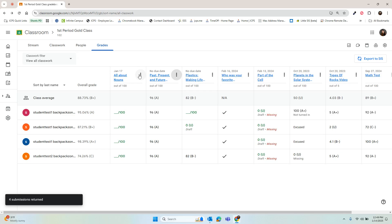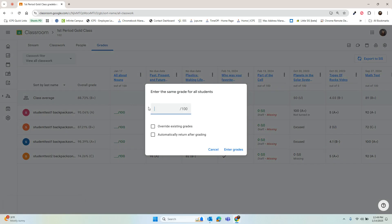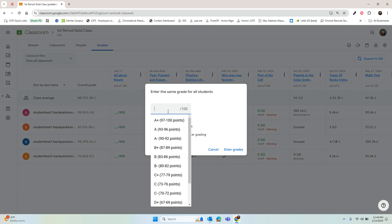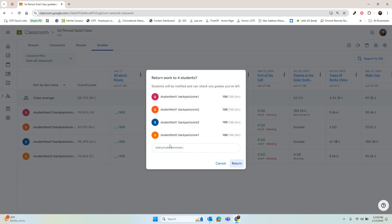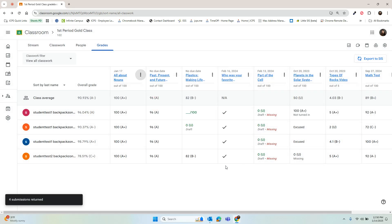The assignment's been graded for them. One more time: three dots, grade all, give them all 100%, override any existing grades, automatically return. And now I've already graded three different assignments.